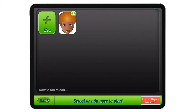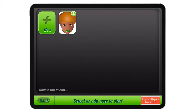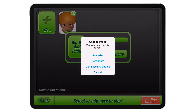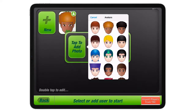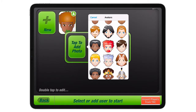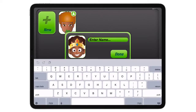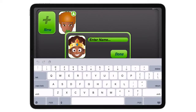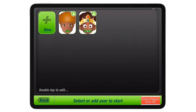Let's start by tapping on Start Practice. If this is the first time you're using iNameit, just tap New to add an avatar or a photograph. You can select an avatar and then enter their name and tap Done. It's that easy.